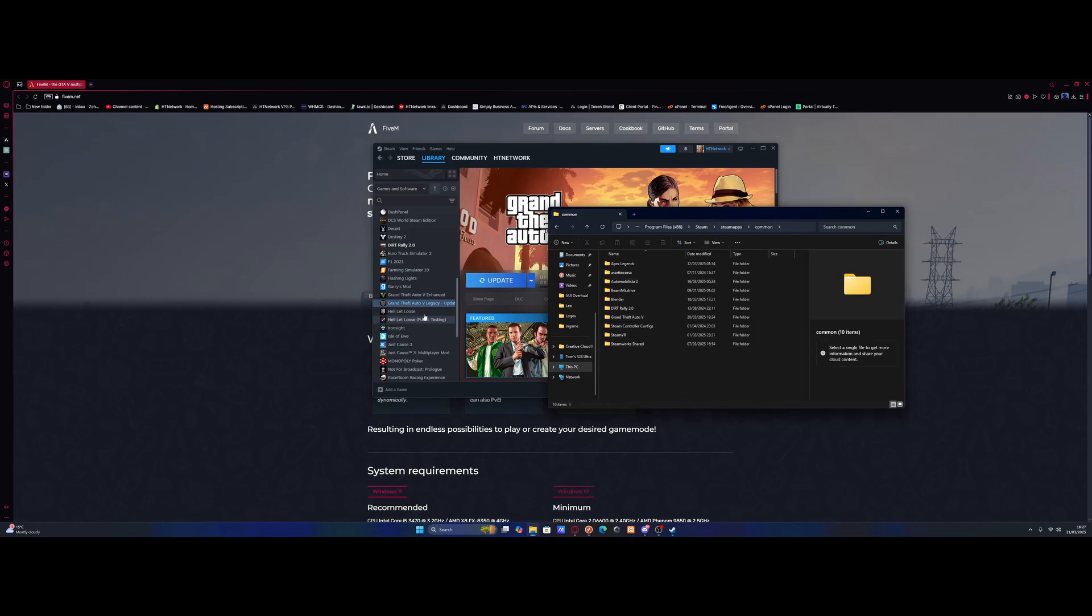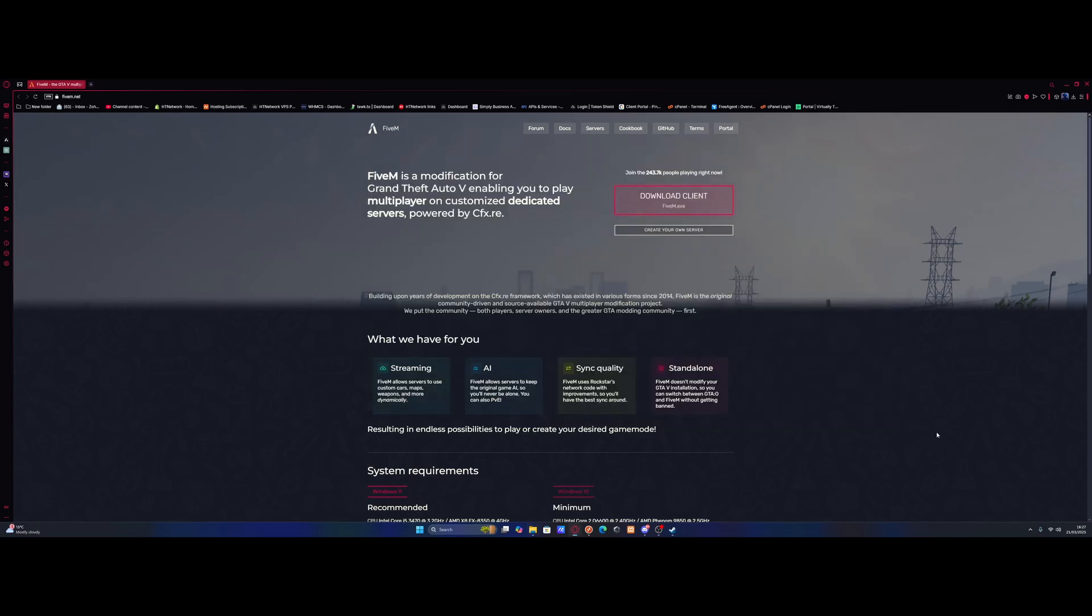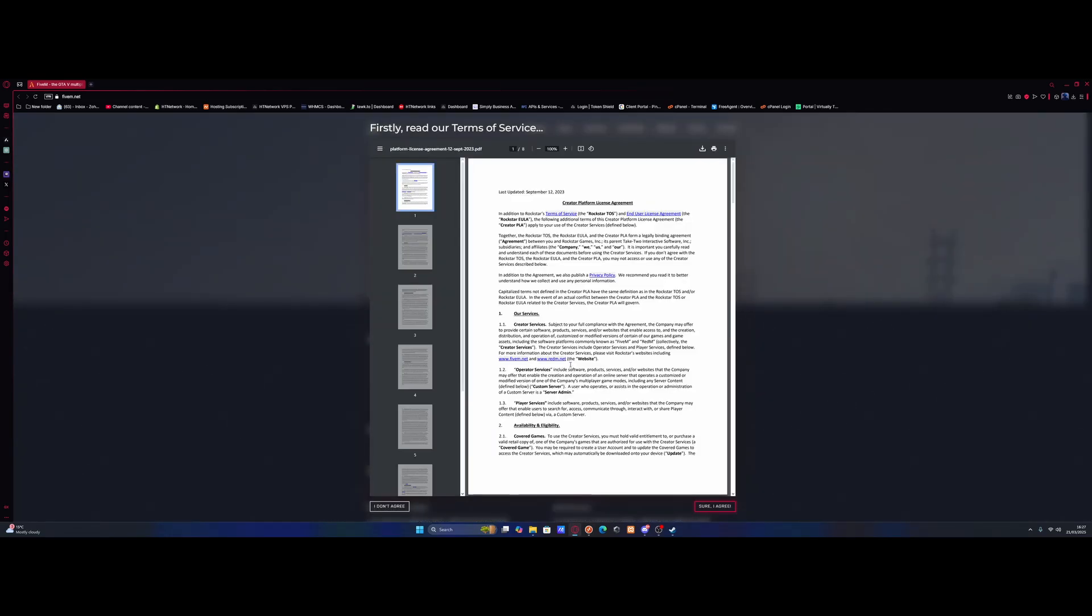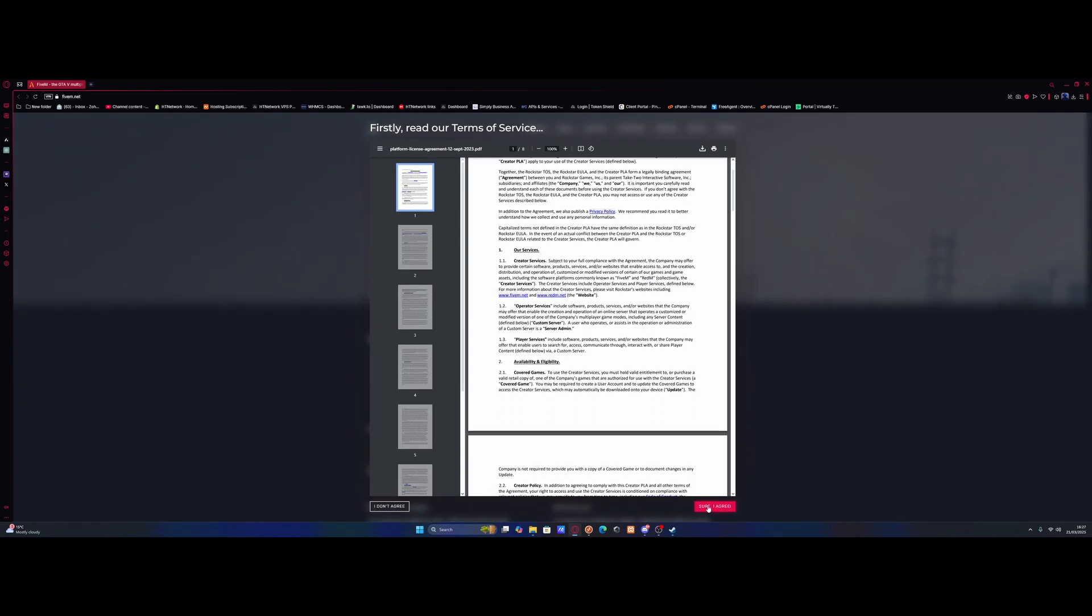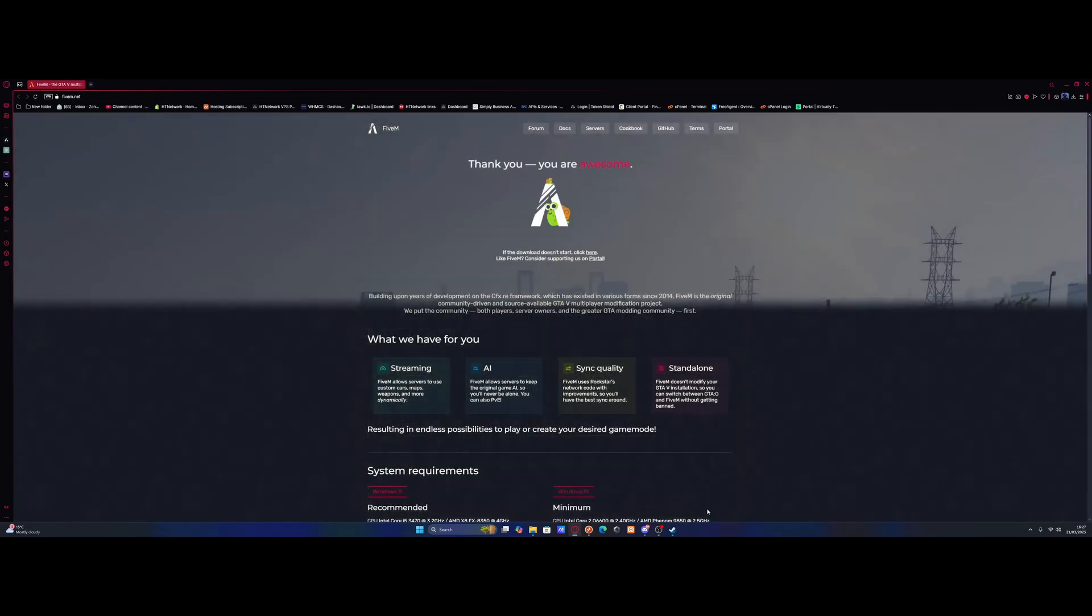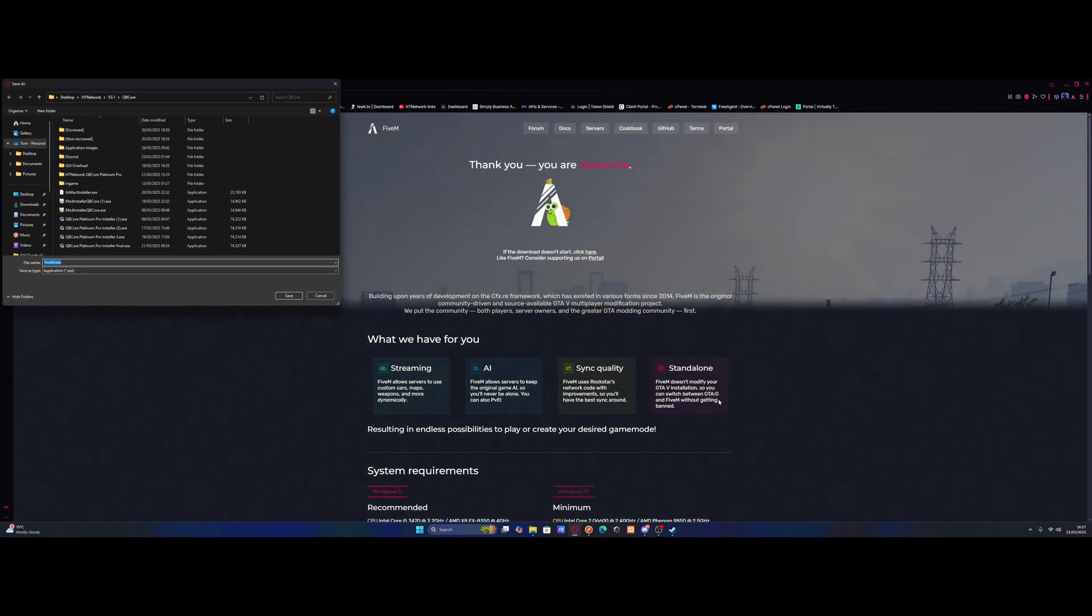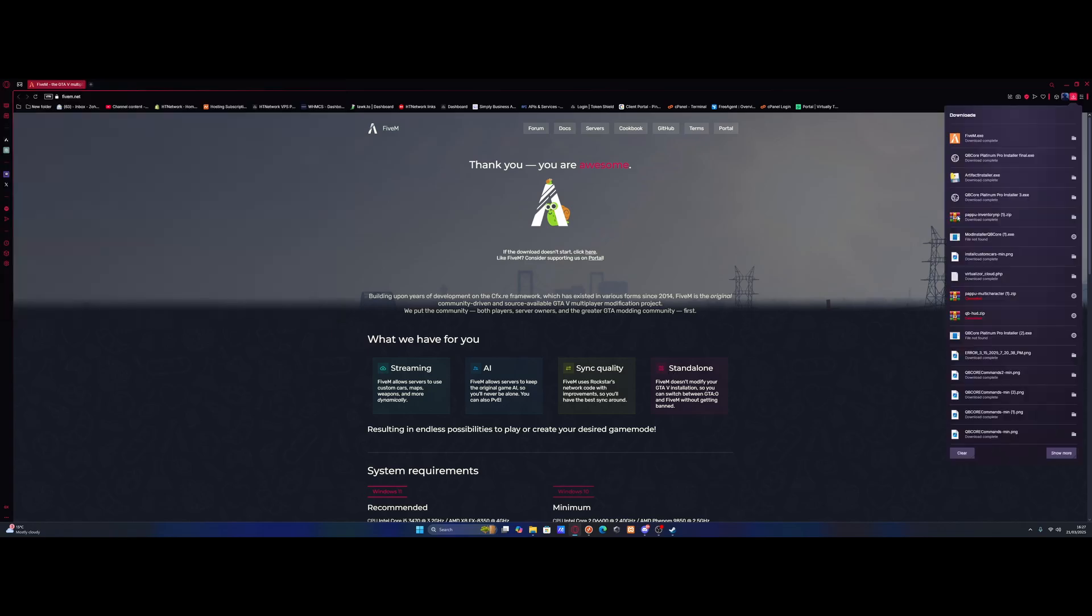To actually install FiveM using the standard version, what you're going to want to do is hit the link down in the description below, which will bring you right here to the FiveM download page, and just click Download Client. Agree to all the TOS, make sure you read it if you want to, and simply download the FiveM EXE.